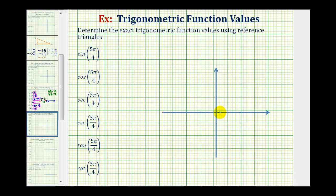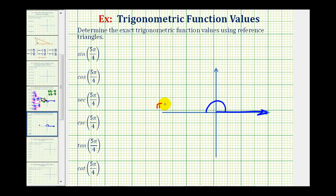The initial side of the angle will be along the positive x-axis. Now we'll rotate counter-clockwise five pi over four radians. Half a rotation counter-clockwise would be 180 degrees or pi radians, but because our angle is a multiple of pi over four radians, it will be helpful to view pi radians as four pi over four radians. So if we want to rotate five pi over four radians, this is telling us to rotate one pi over four radians more, and we'd rotate to here.